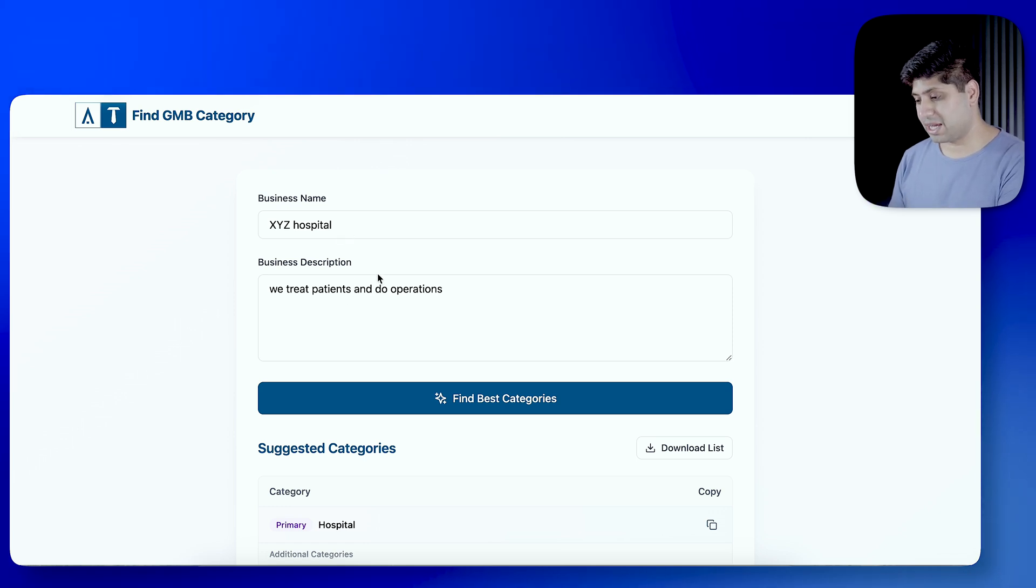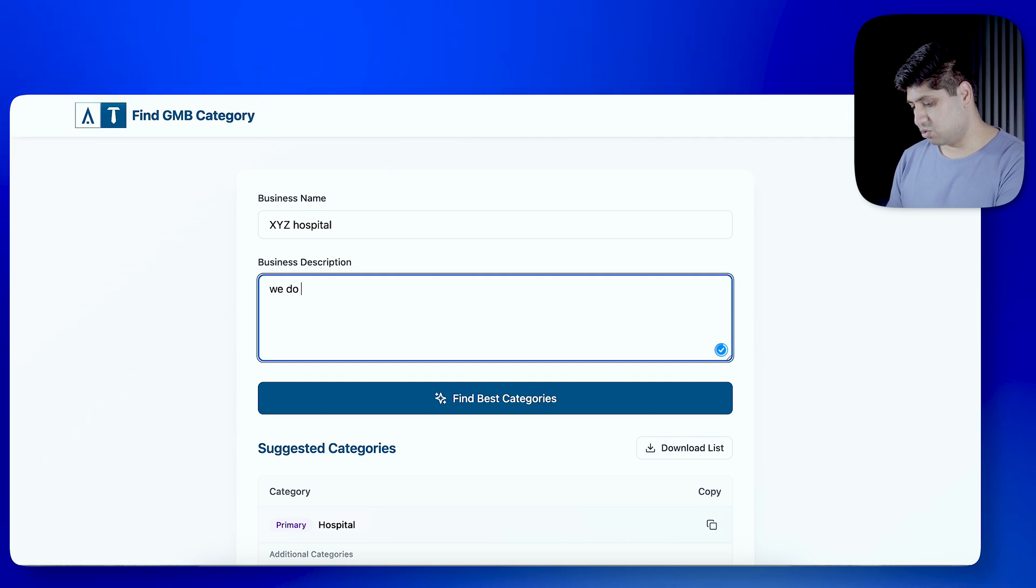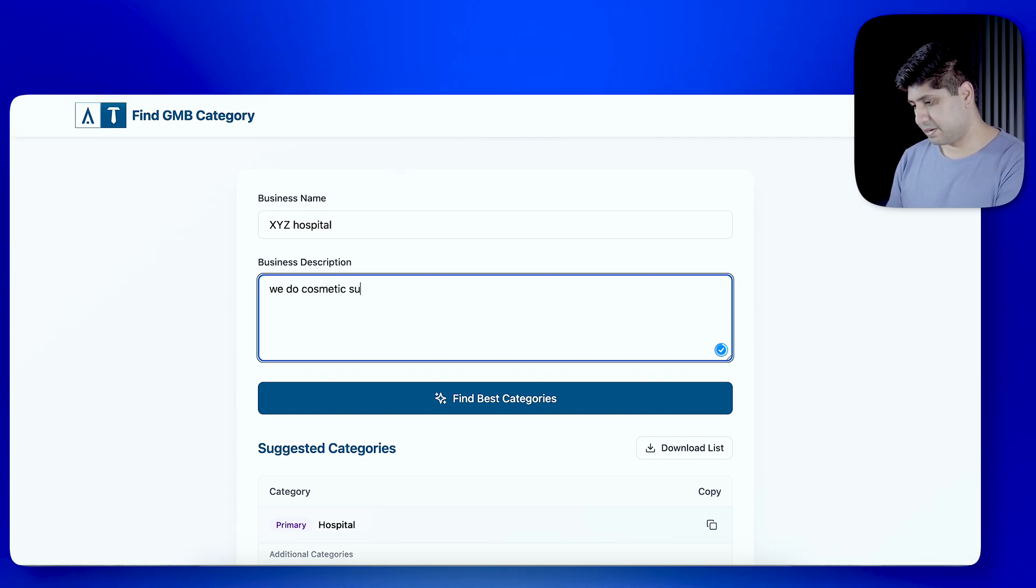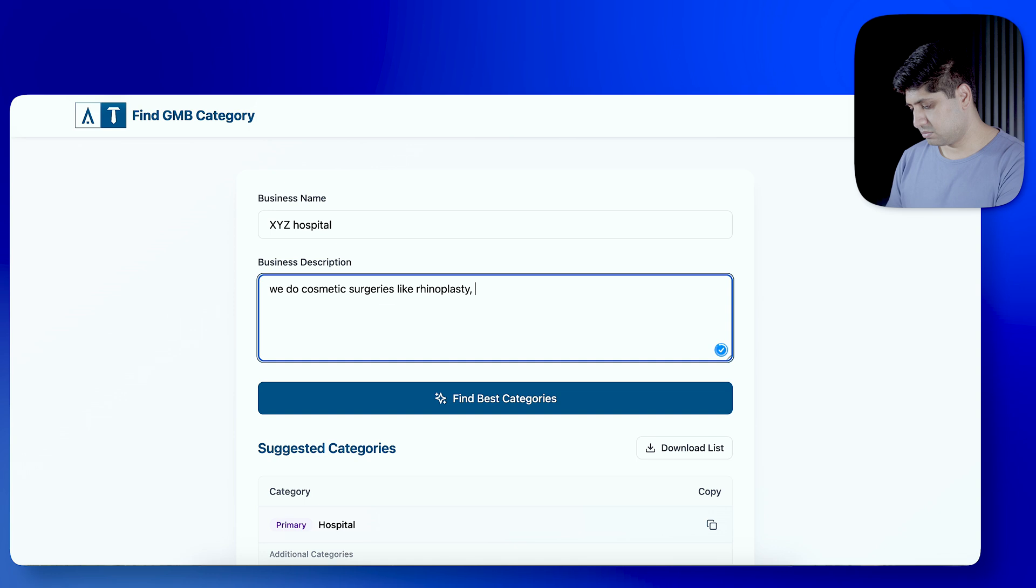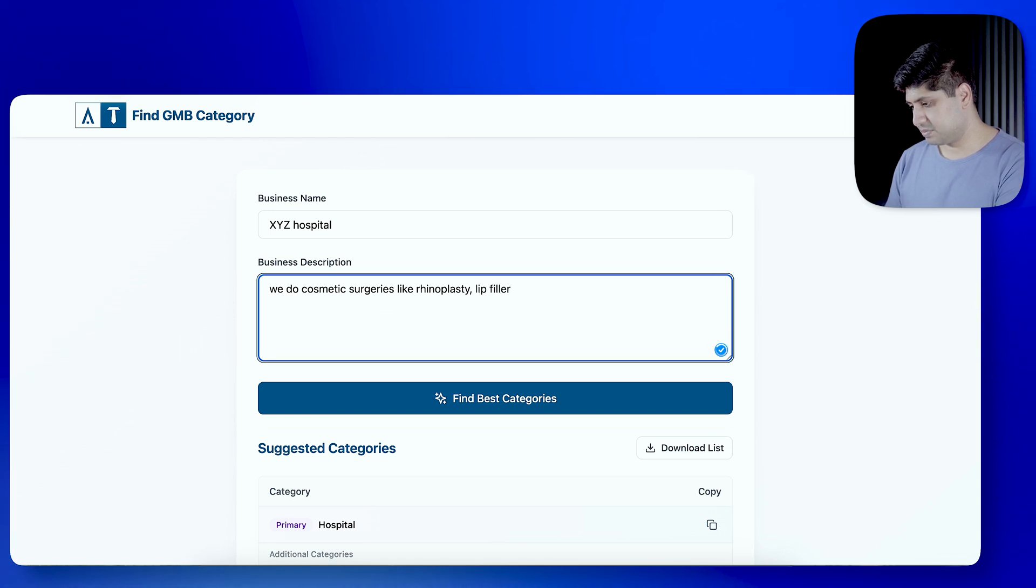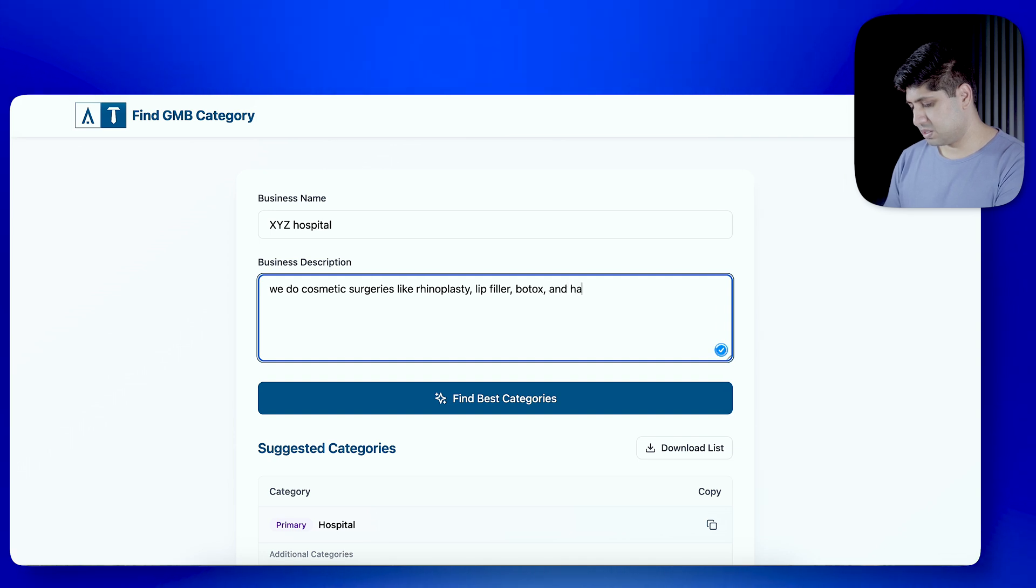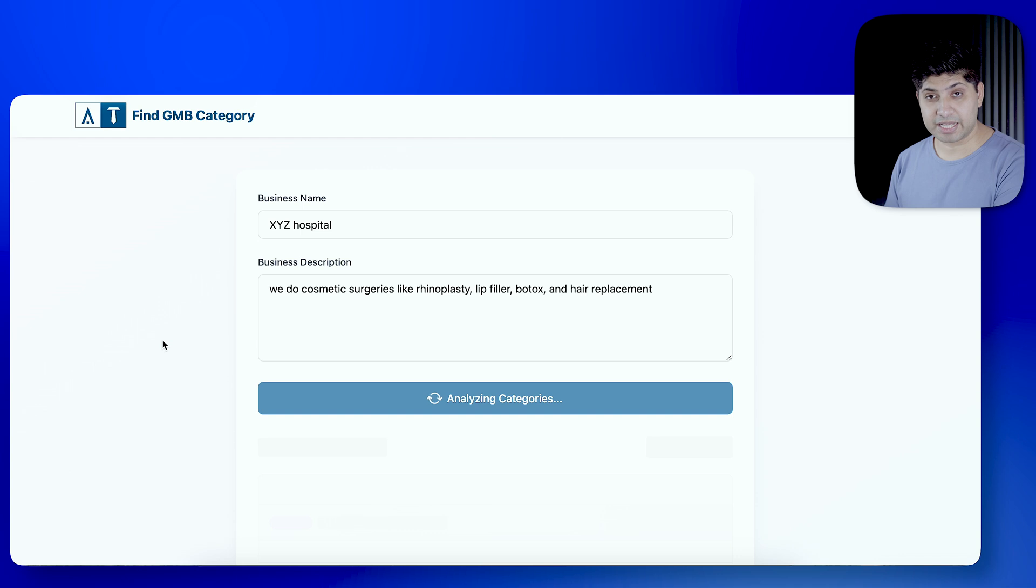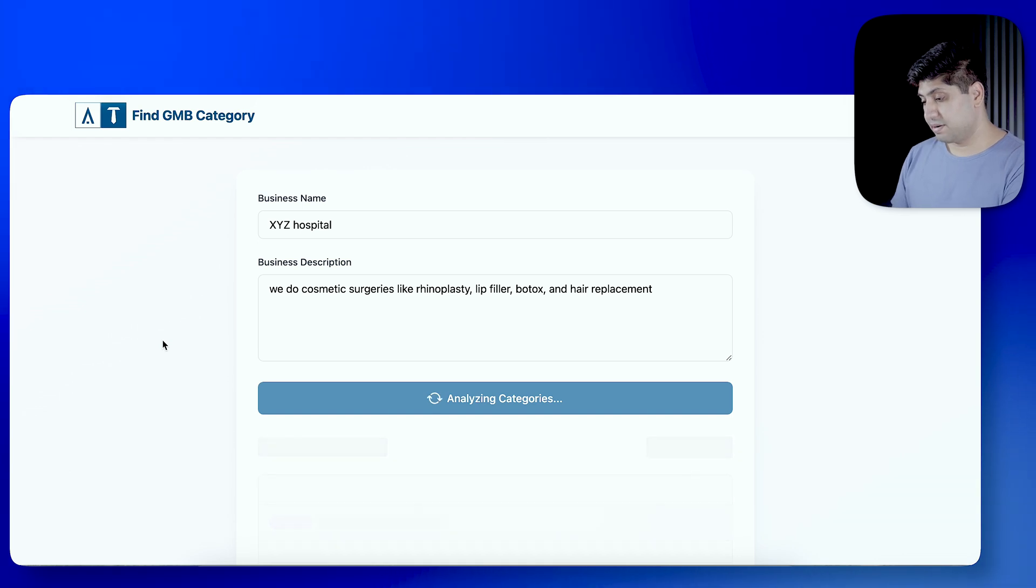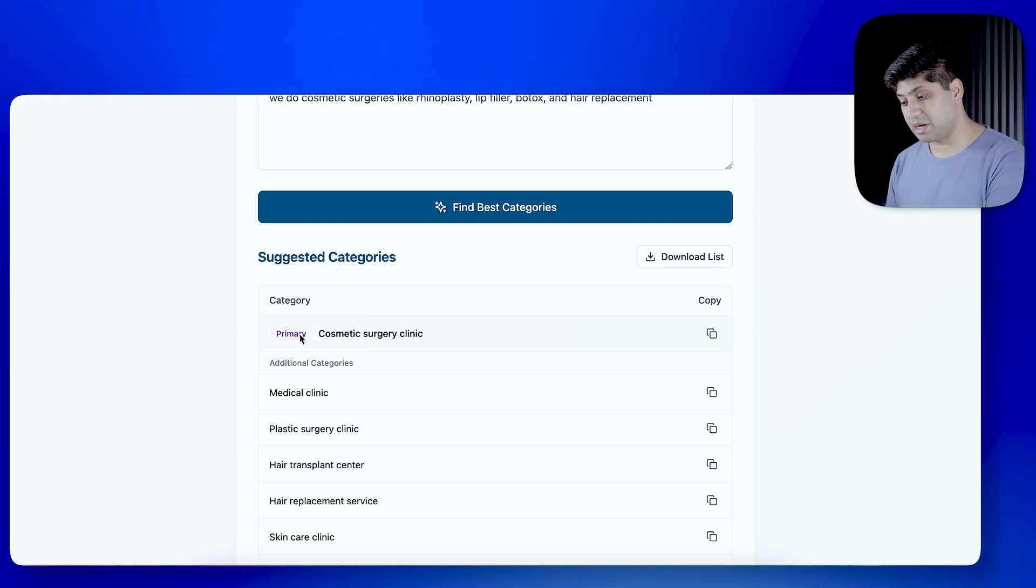So, for example, if I add here business description that we do cosmetic surgery like Rhinoplasty, Lip Filler, Botox, and hair replacement. And then, find best categories. Click on this button. So, this tool will automatically analyze the categories. Now, we have categories here.